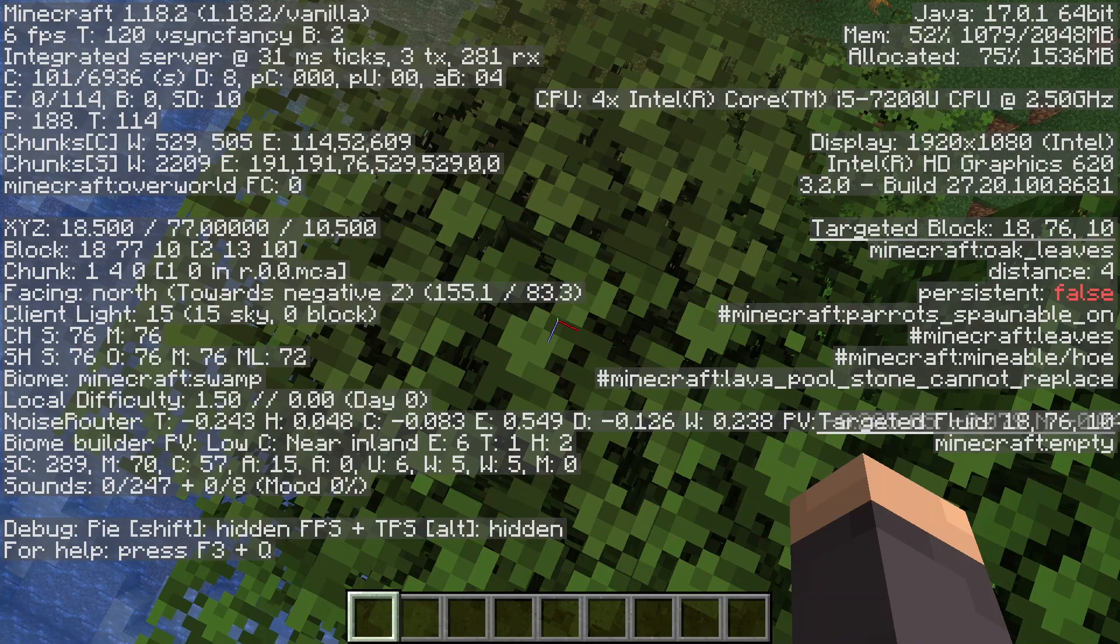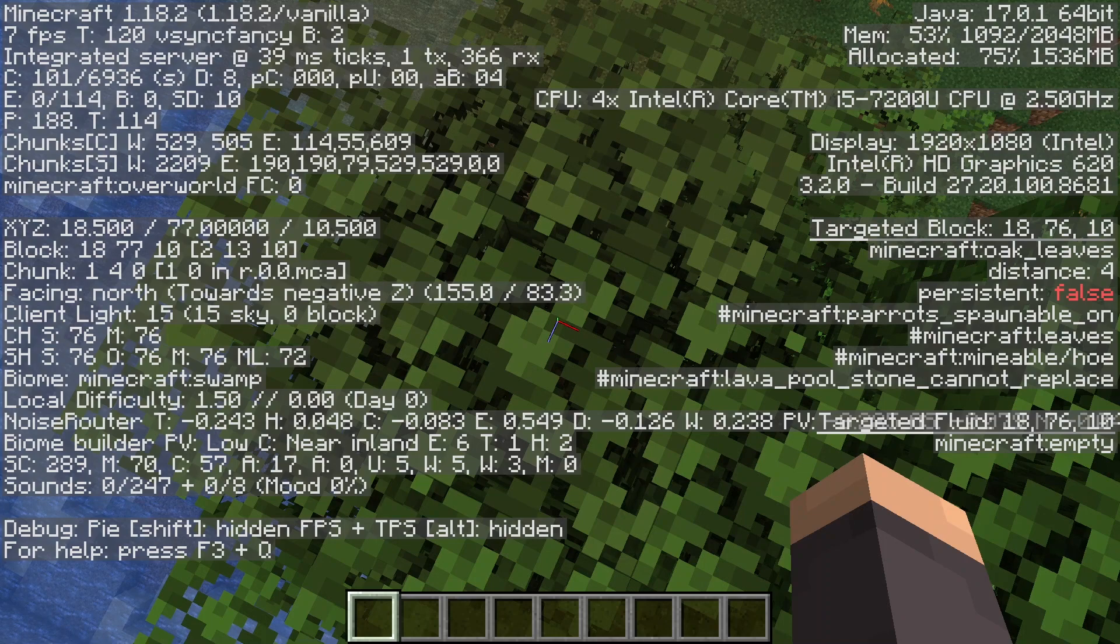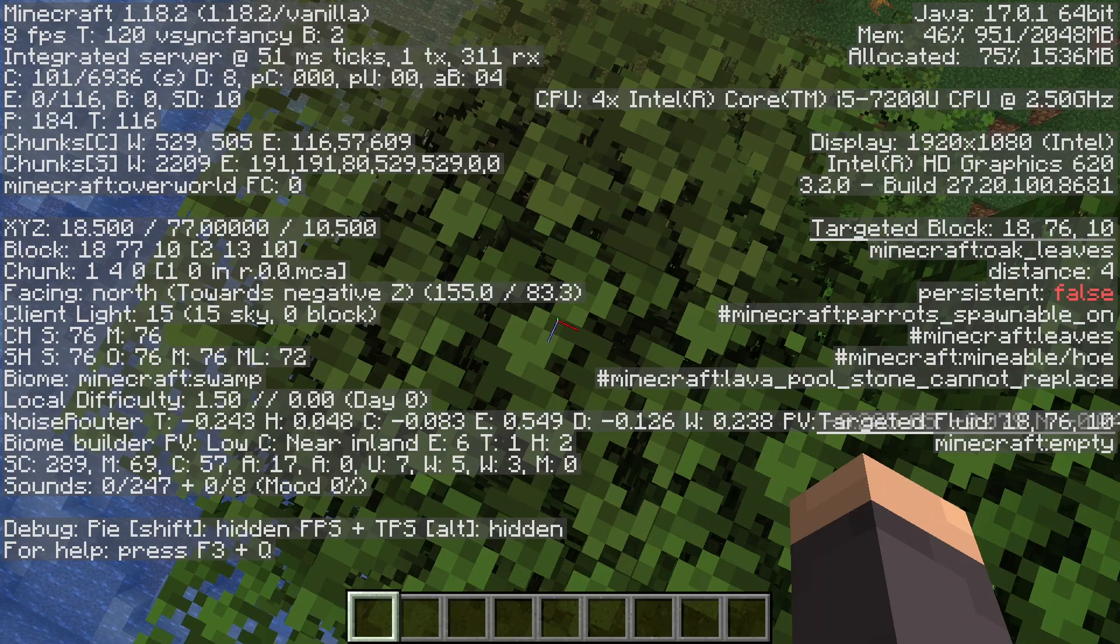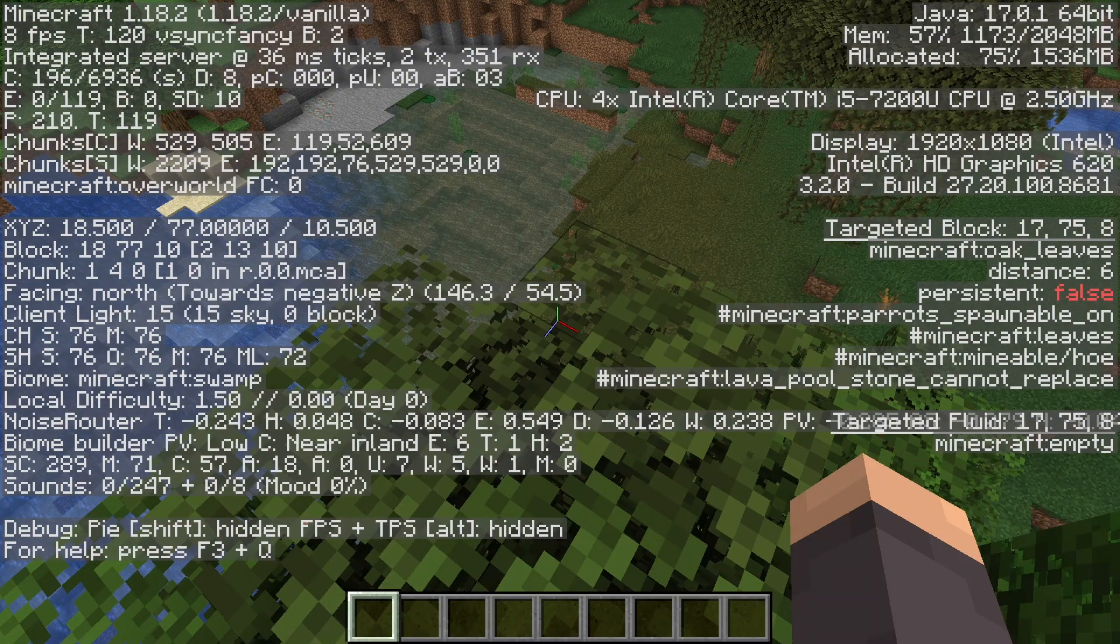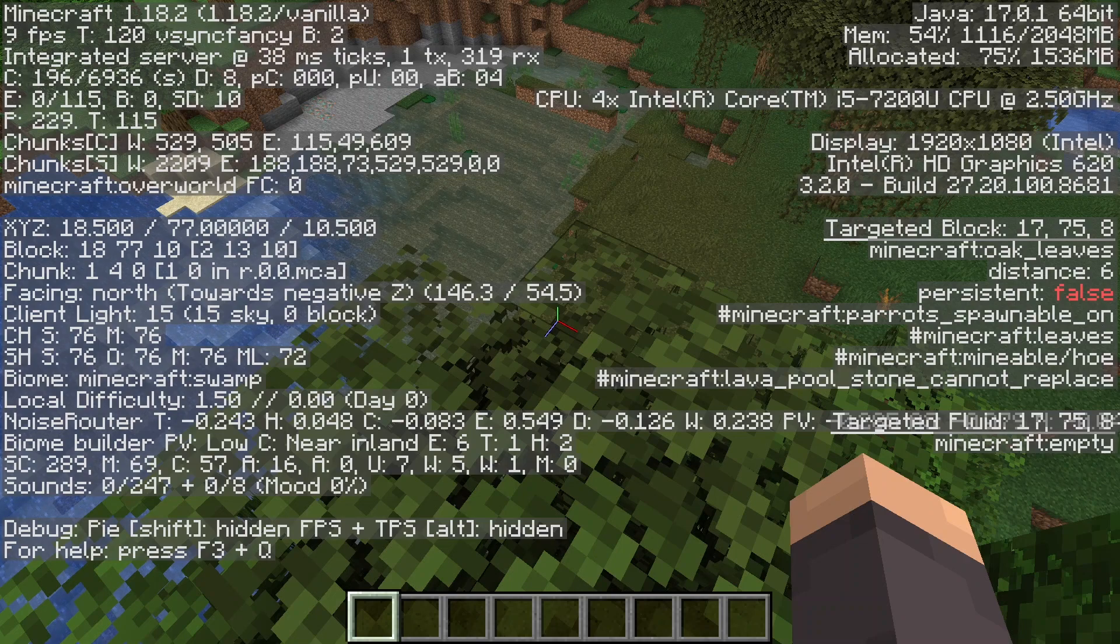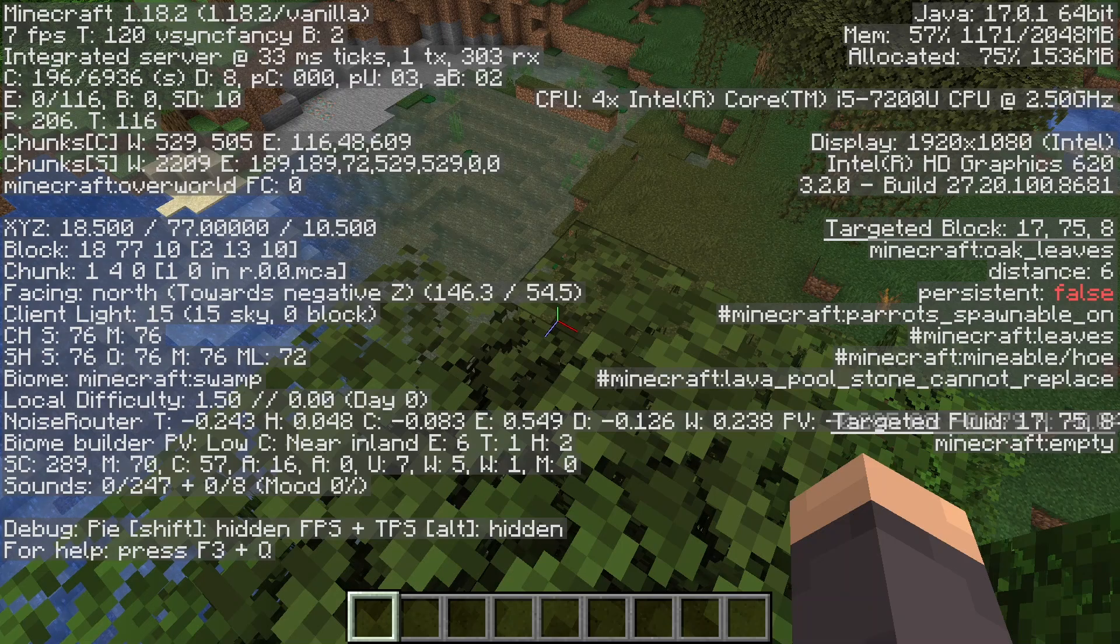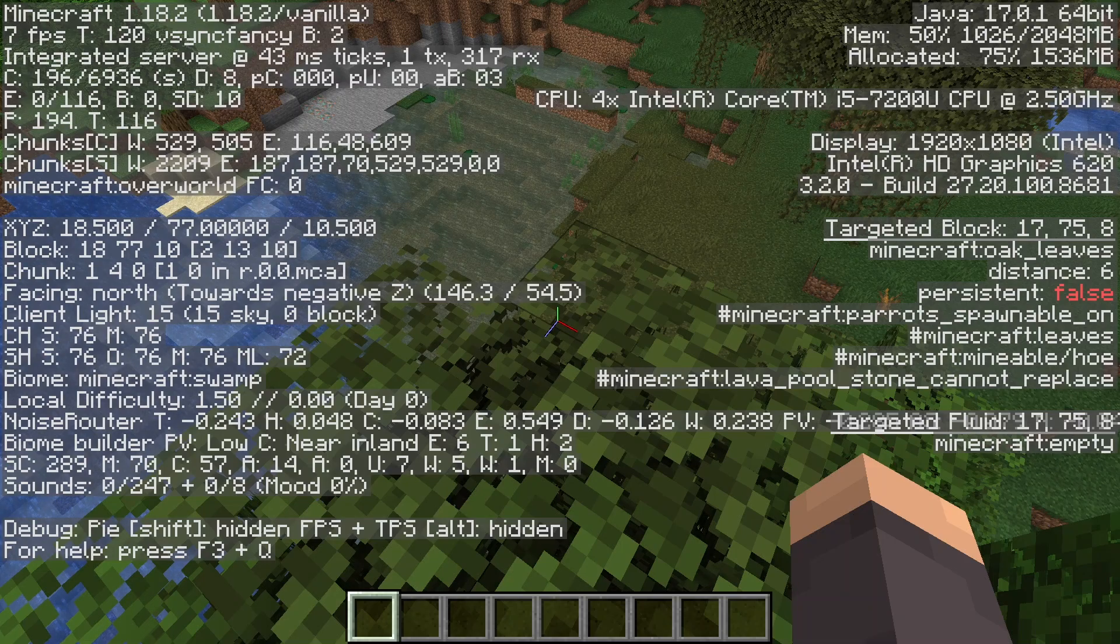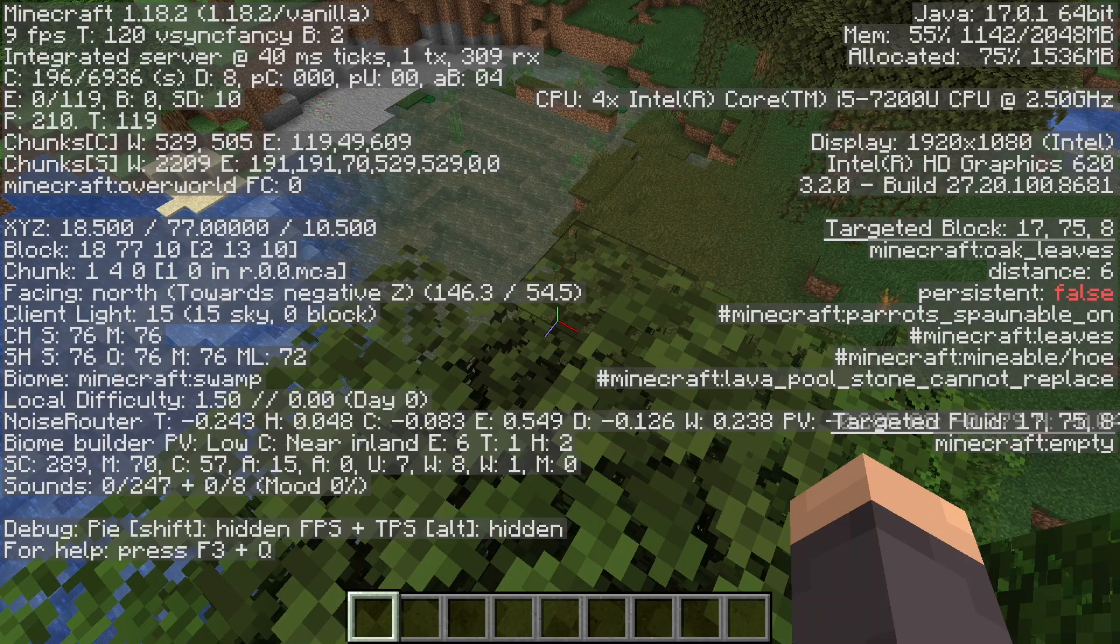And if I had done block tags or something, looking down at this block in the debug screen, if I had put oak leaves in a block tag, it would show up on the right under hashtag Minecraft lava pool stone cannot replace. So as I said, you can use these for crafting, you can use them for setting block events, like which blocks can summon the wither, and which blocks can create beacons. And you can also use tags for a bunch of other stuff, all of the things that I talked about earlier, and more.